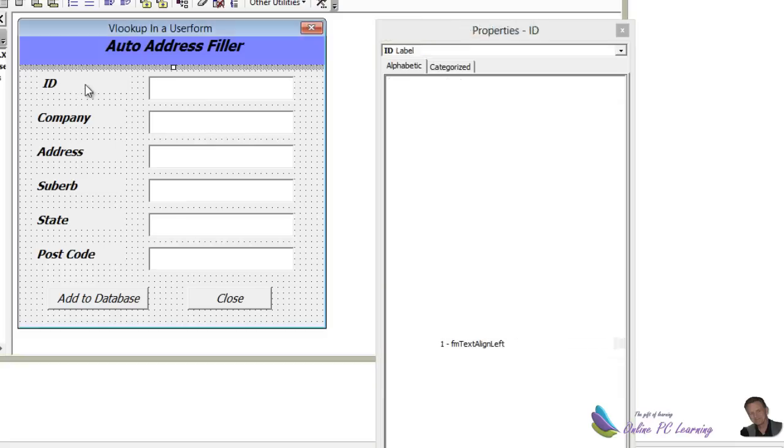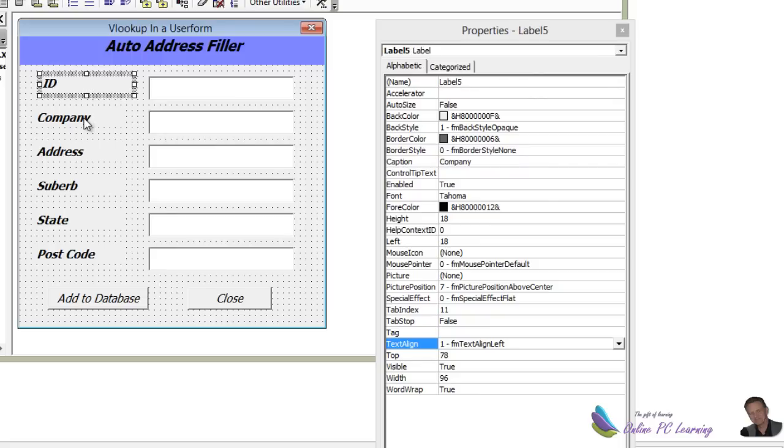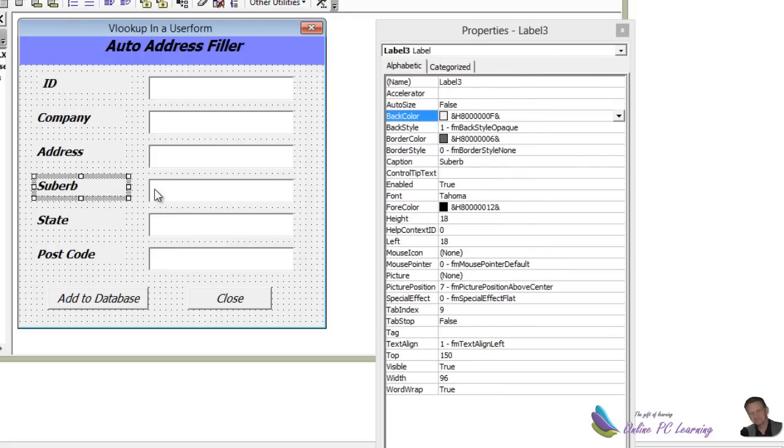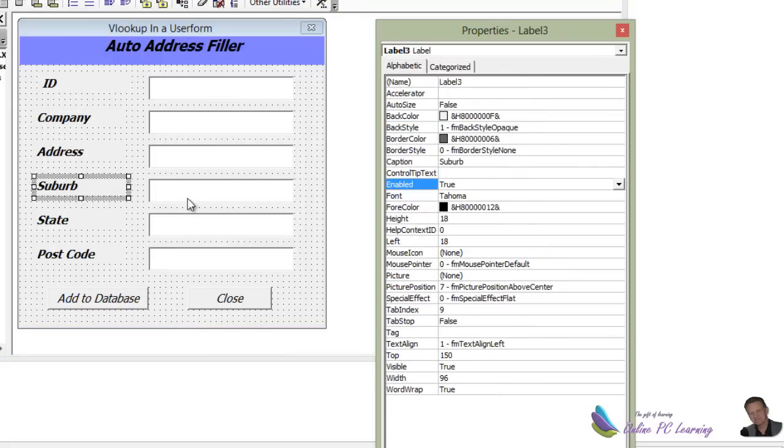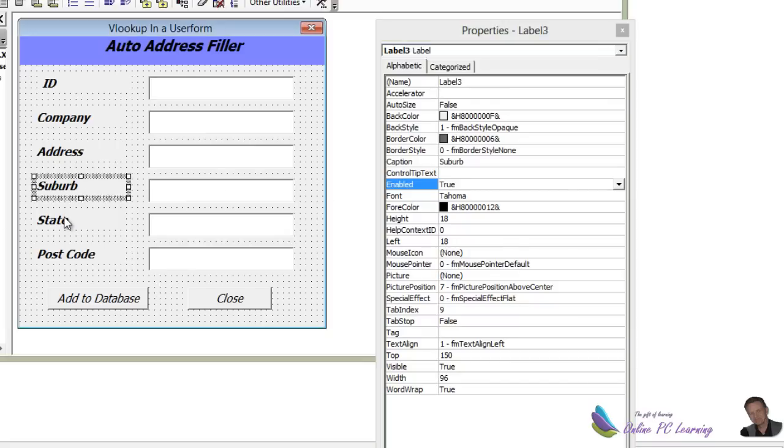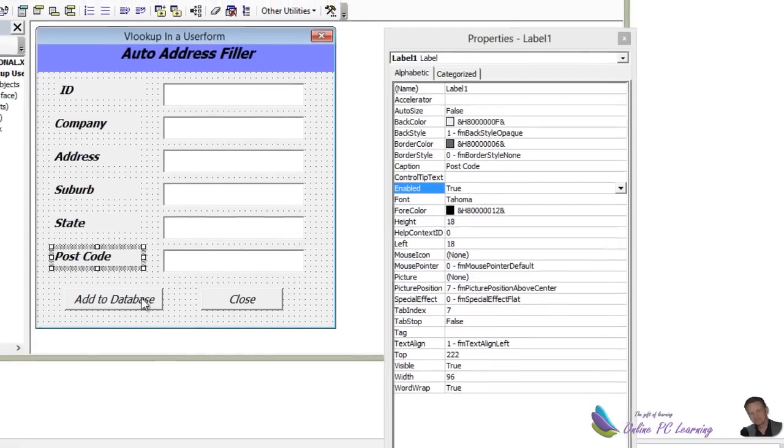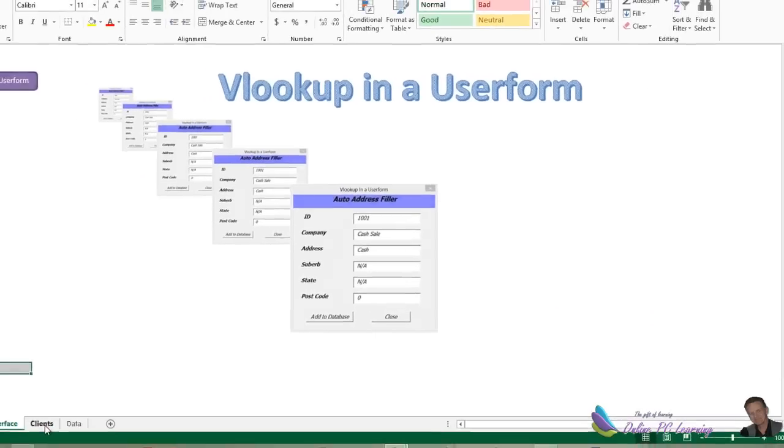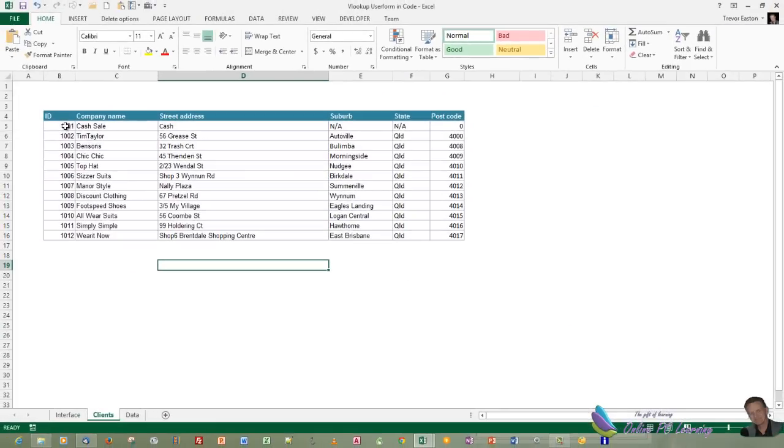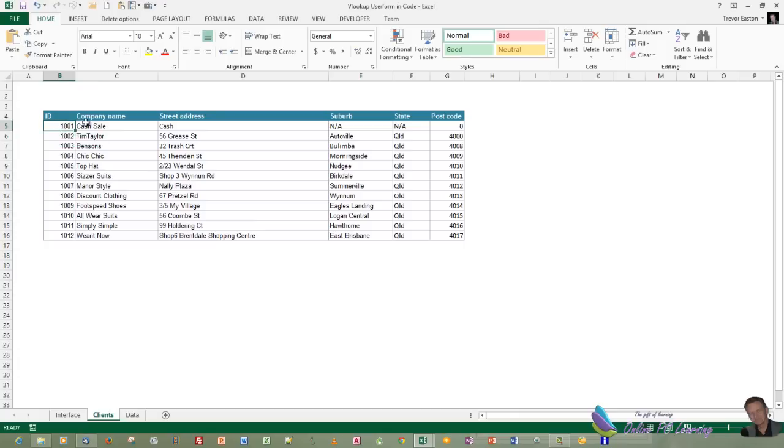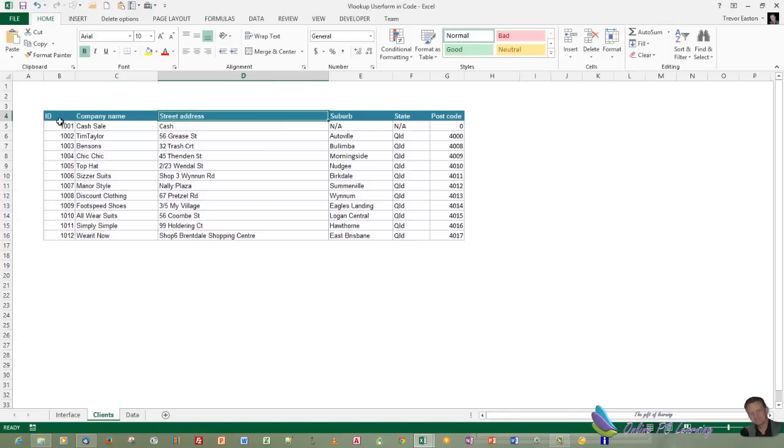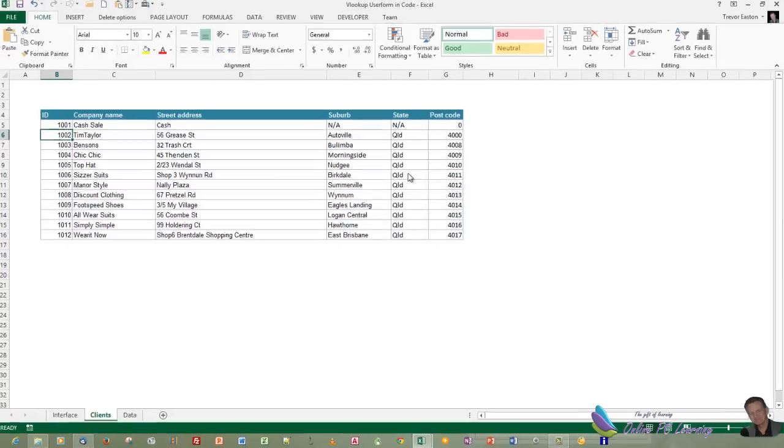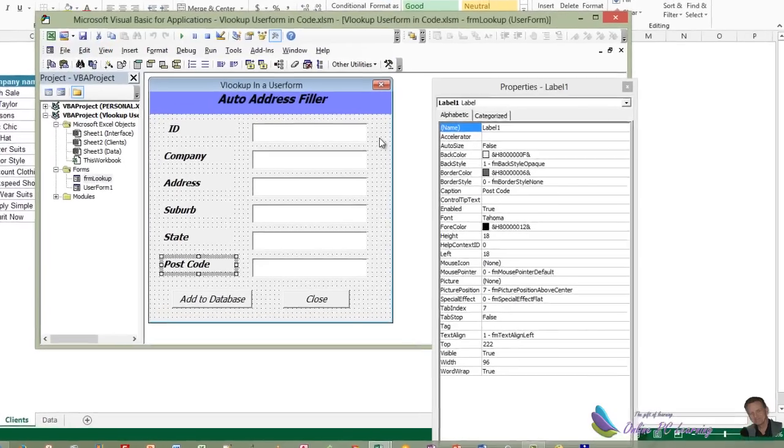After that, we have labels over here: ID, company, address, suburb, which I've spelled wrong and I've just changed now, state, postcode. It can be anything you want because we're looking up. I'll show you exactly what we're looking up. We're looking up this data here. It's a little table that we set up with all our client's information. We have an ID, and then the company name, and then the address, and the suburb, and the state. And all we're doing is putting this ID into one text box, and then looking up the information and adding it to the text boxes in the user form.